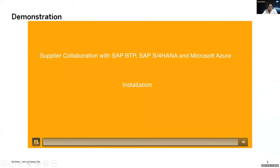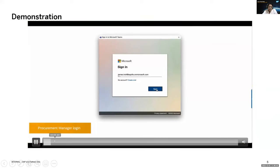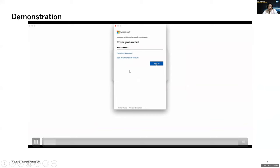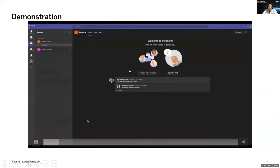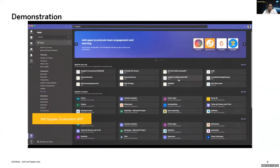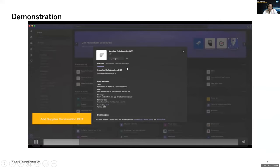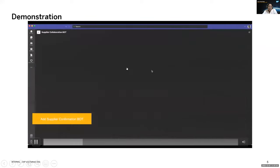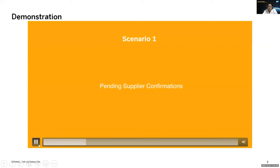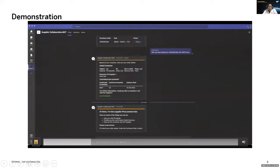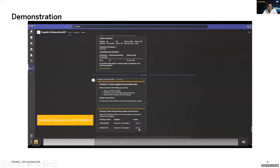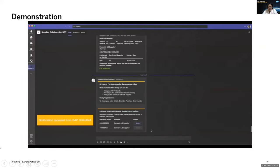Very quickly, let me run through a demo so you can get a glimpse of how this whole application runs. When you log in to MS Teams as a supply chain operations manager, the first thing we will be doing is go ahead and add the bot. Praveen will be talking about how we create these bots and how you create these MS Teams applications. When the user logs in, this is the kind of notifications that will be received. These notifications come from SAP S4 HANA.